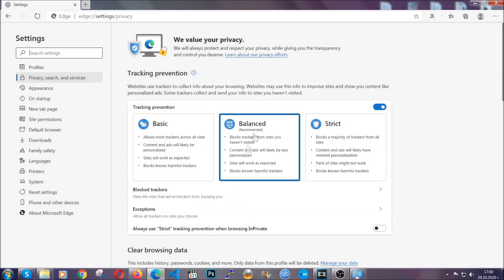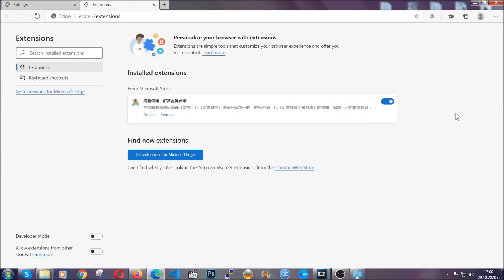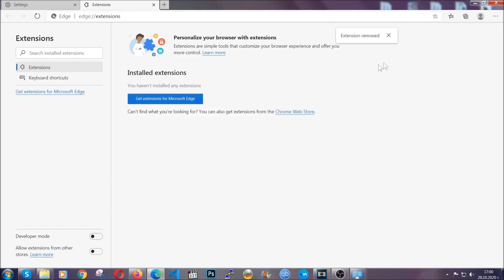When it's done, you're going to clear of any extensions by again going on the right corner and clicking on extensions. This will take you to any suspicious extensions which you can detect and remove again just like Chrome by clicking on the remove button. And that's it. Now we've got Edge covered.